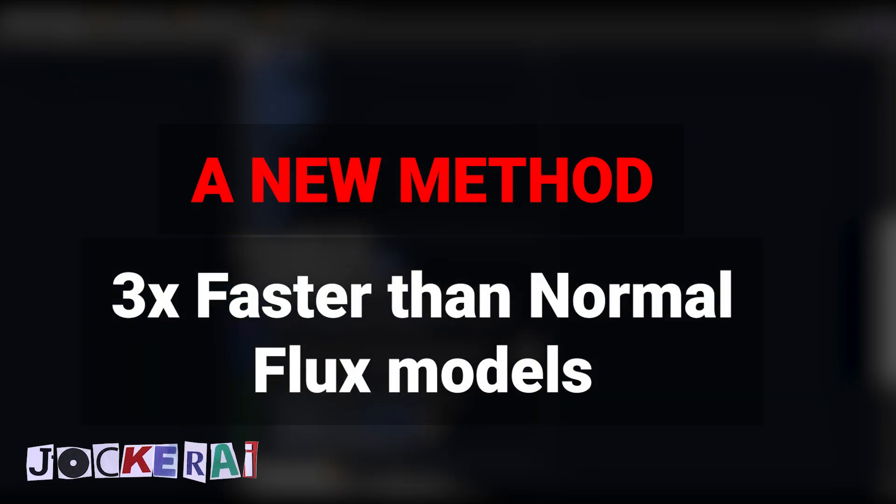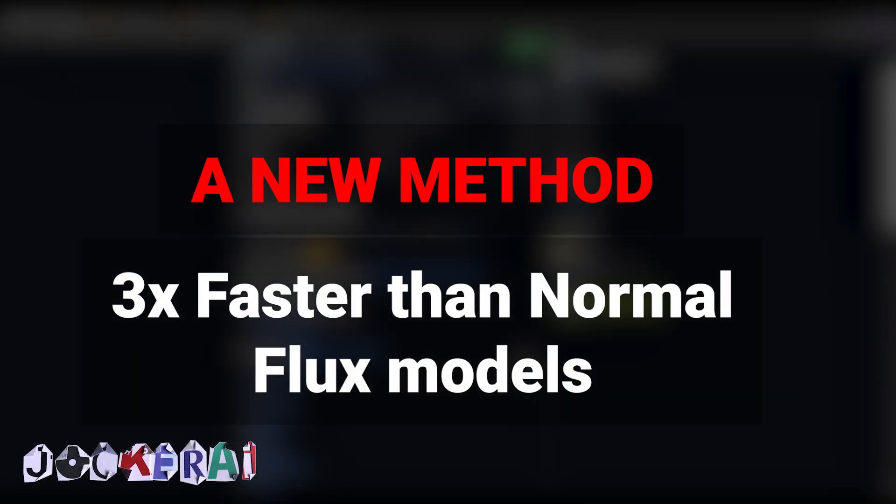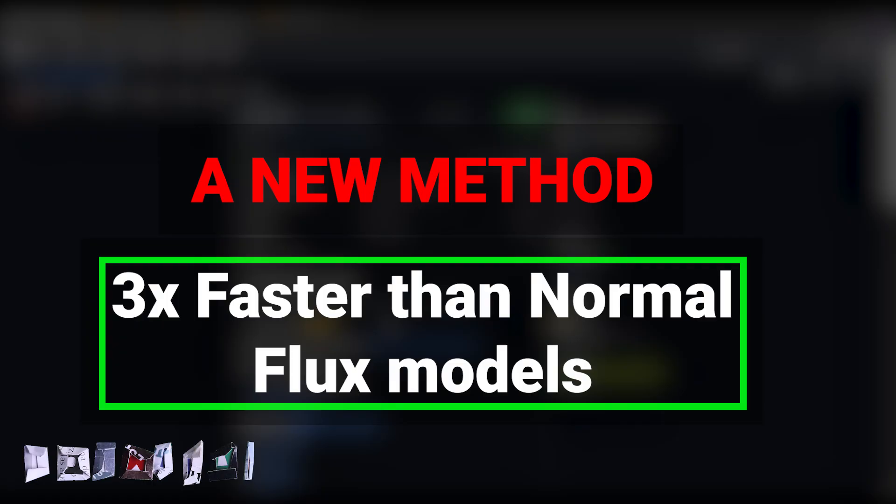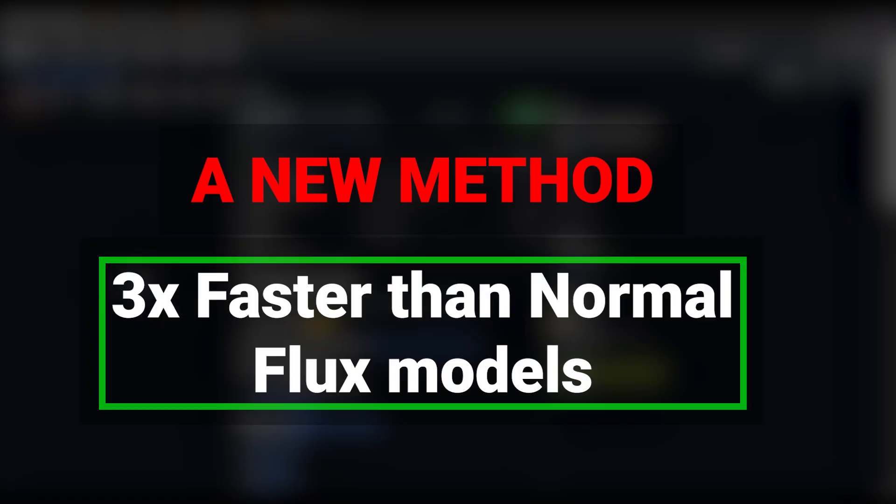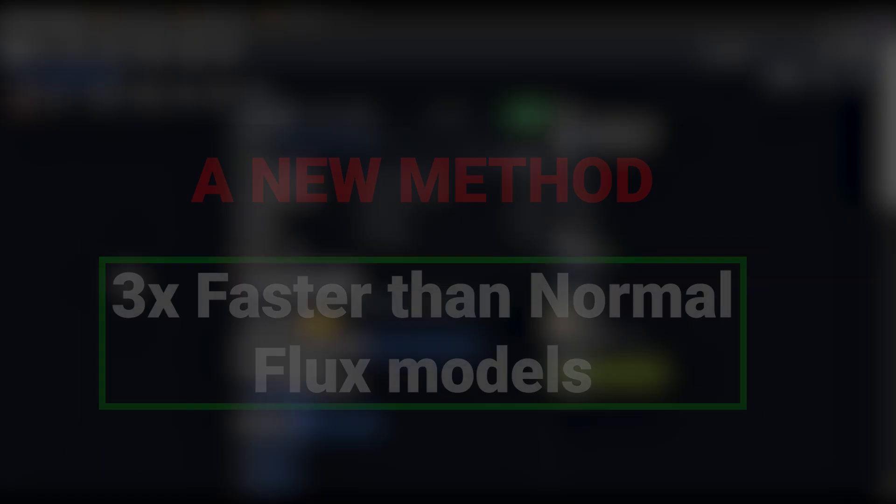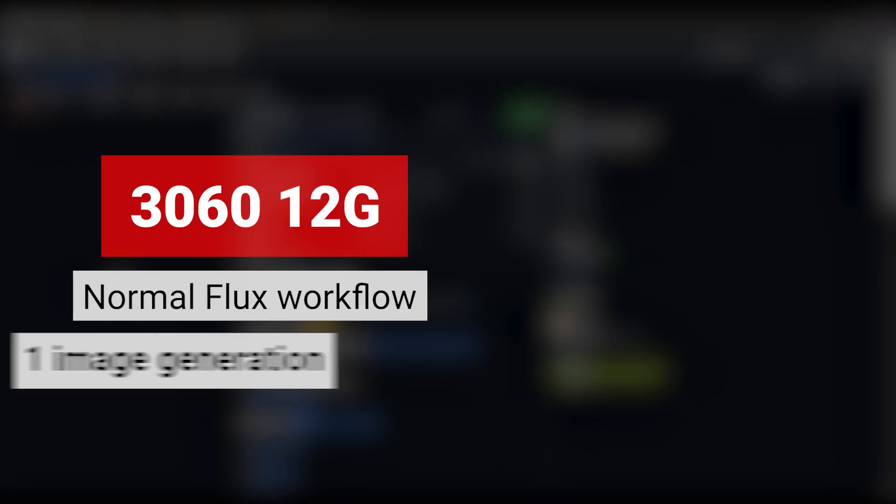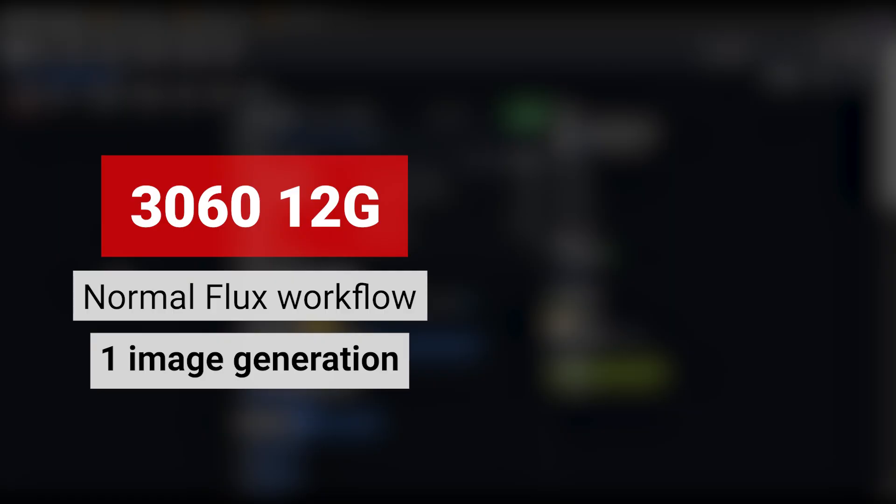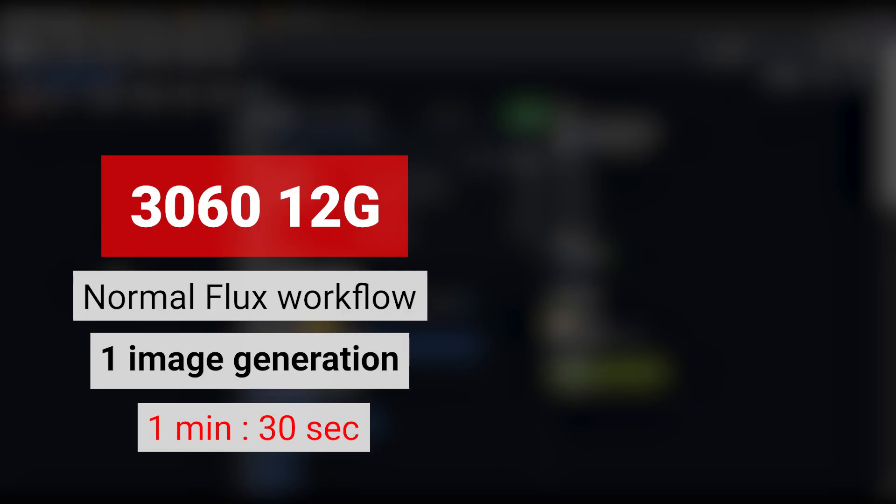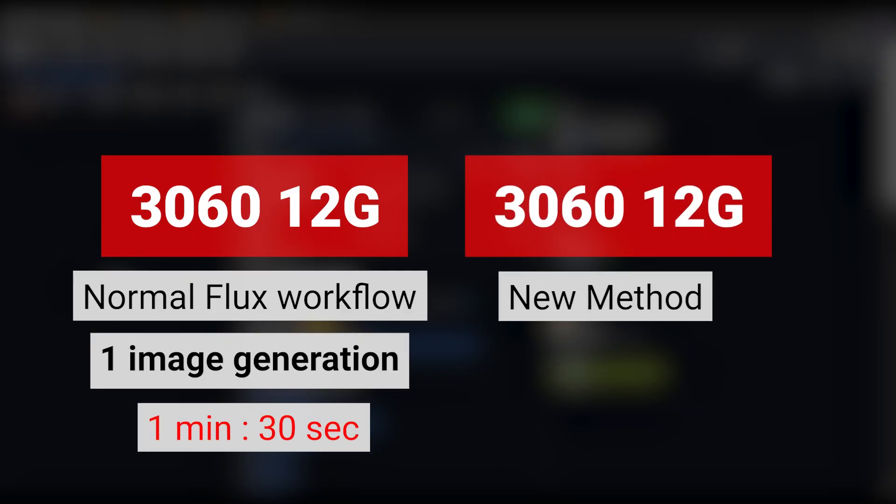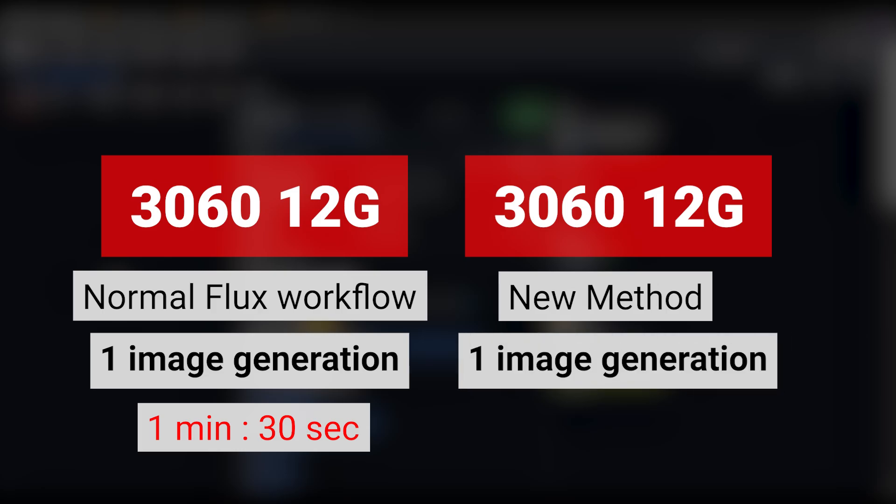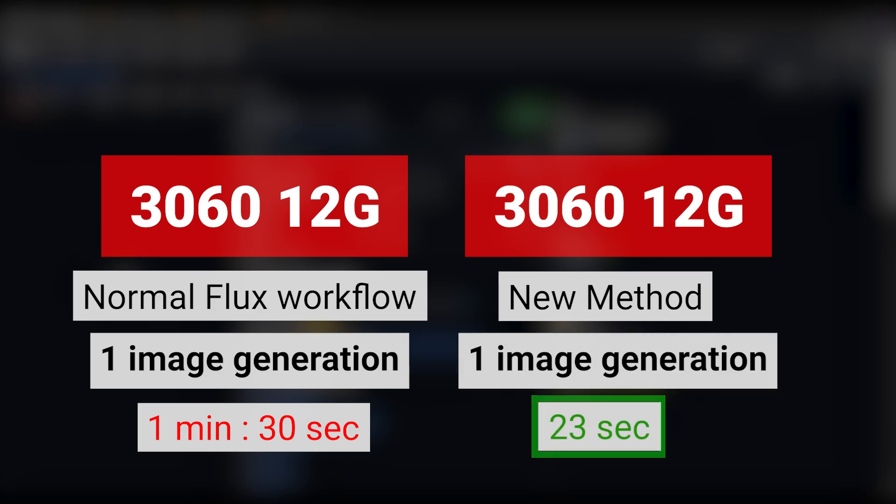For example, on my system which has a 3060 graphics card with 12 gigabytes of VRAM, almost every generation I get with Flux Context takes about 1 minute and 30 seconds. But with this method, I can do each generation in just 23 seconds, which is exactly three times faster and significantly speeds up your work.